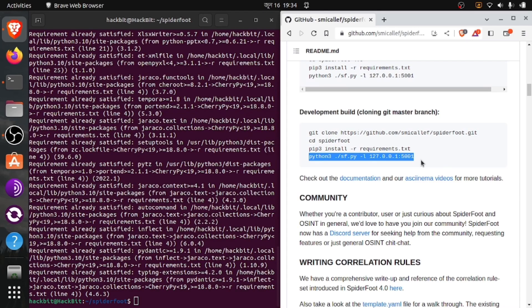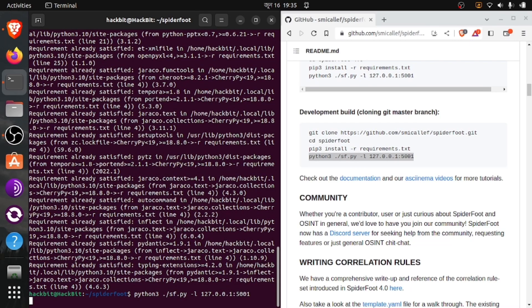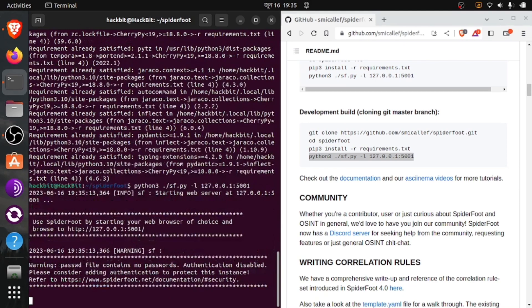To run this tool we have to copy and paste this python sf.py command, and then we have to paste the IP address and the port number. We want to run this tool on this IP and this port. As you can see, we have successfully run our tool on this IP address and port on our desktop.